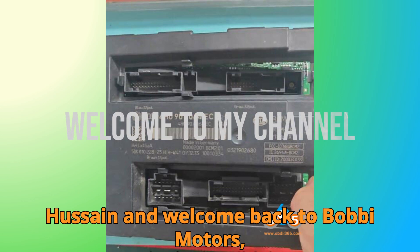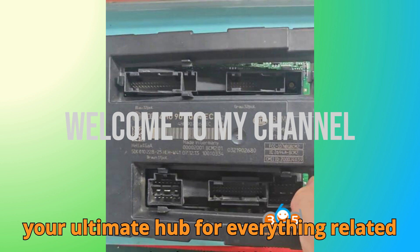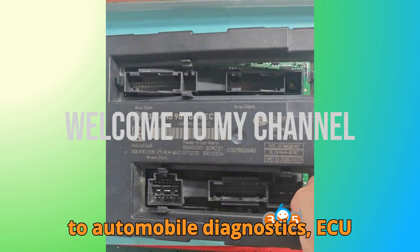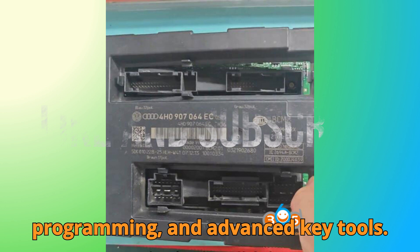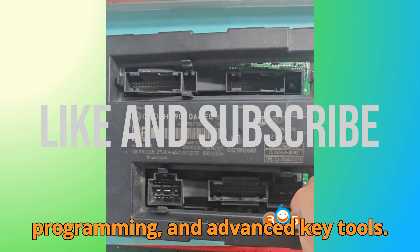Hey everyone, this is Usain and welcome back to Bobgey Motors, your ultimate hub for everything related to automobile diagnostics, ECU programming, and advanced key tools.